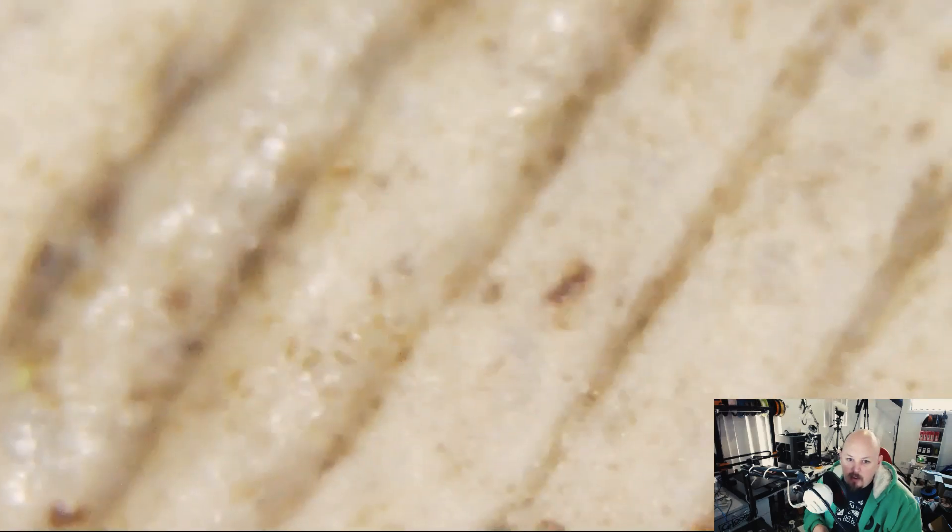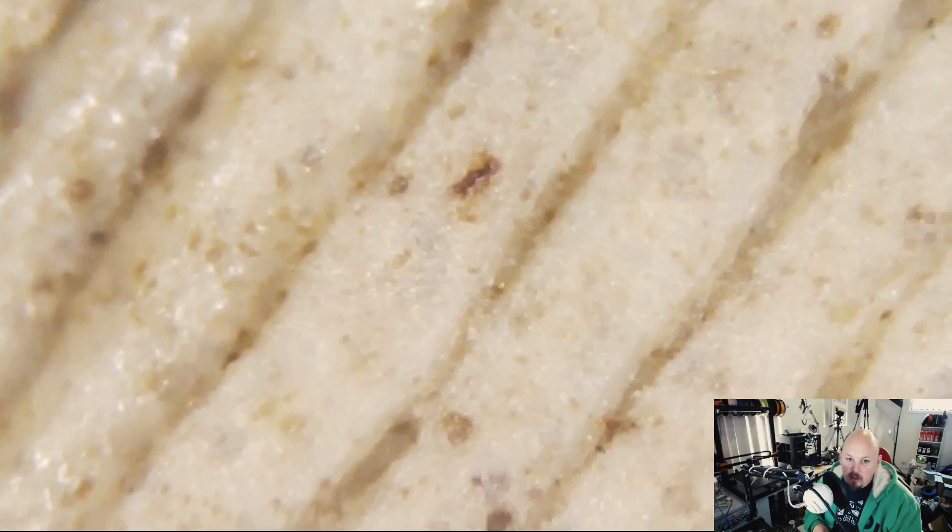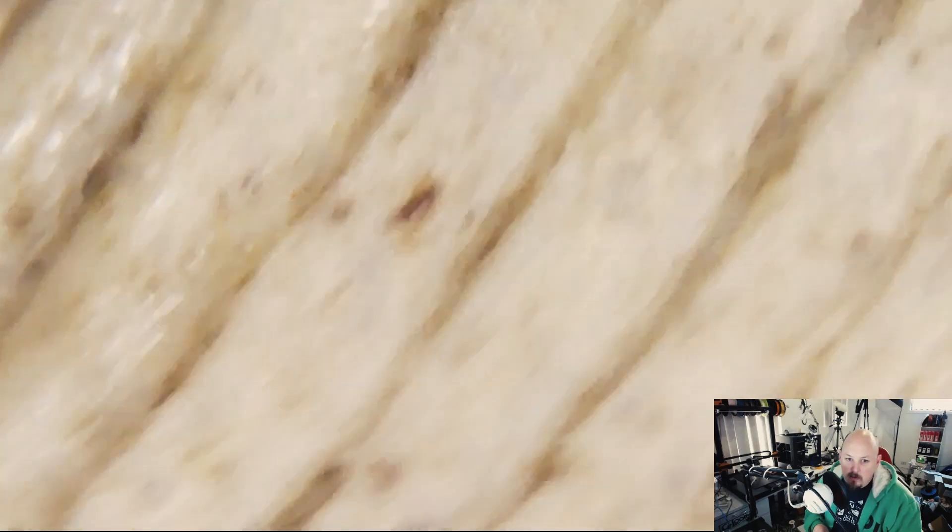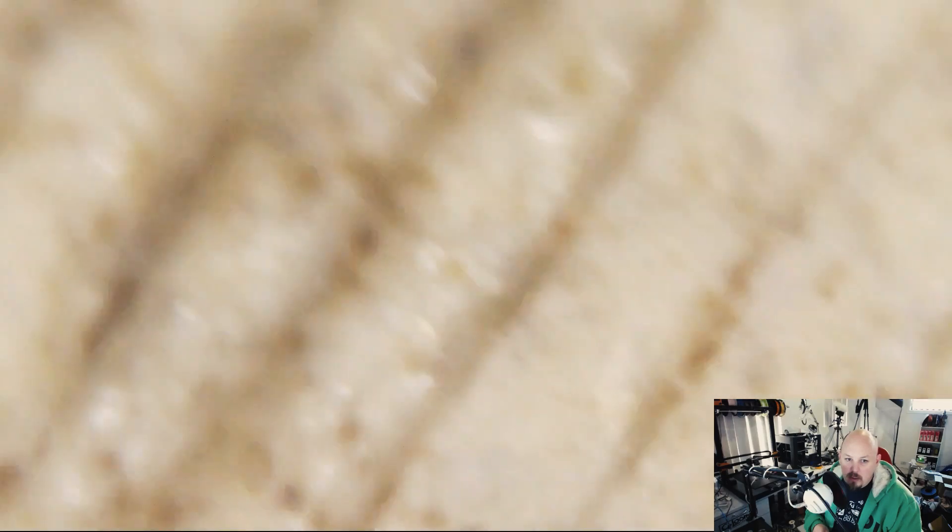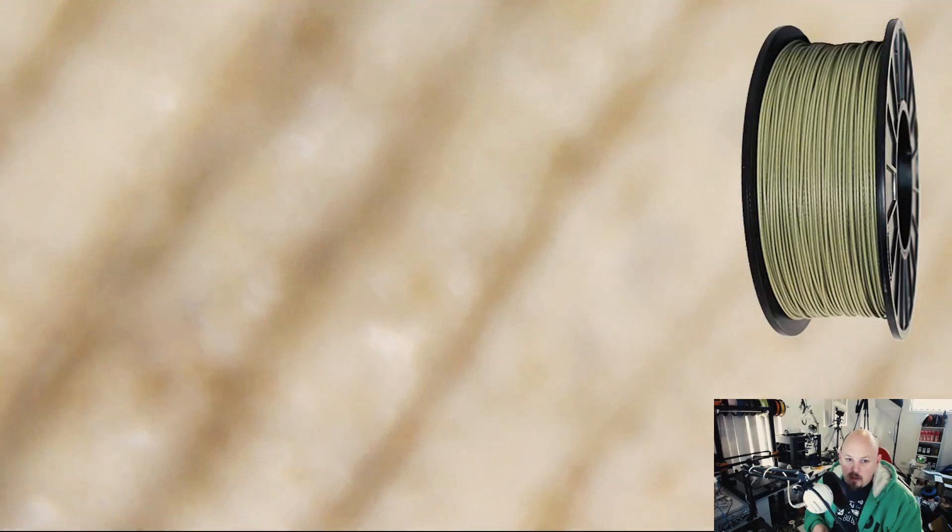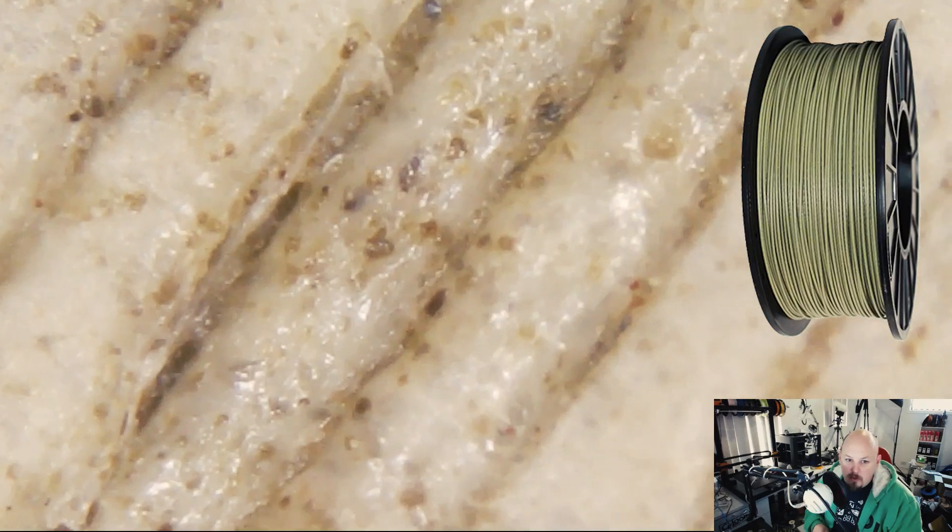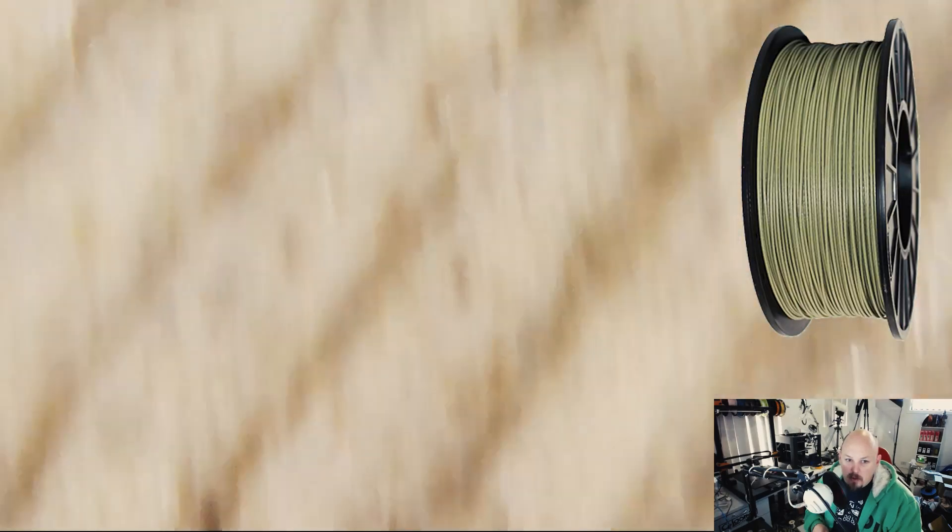You can just see all the random inclusions in there. I mean some of this will be dust from sitting out, but a lot of this will be inclusions from the PLA process.